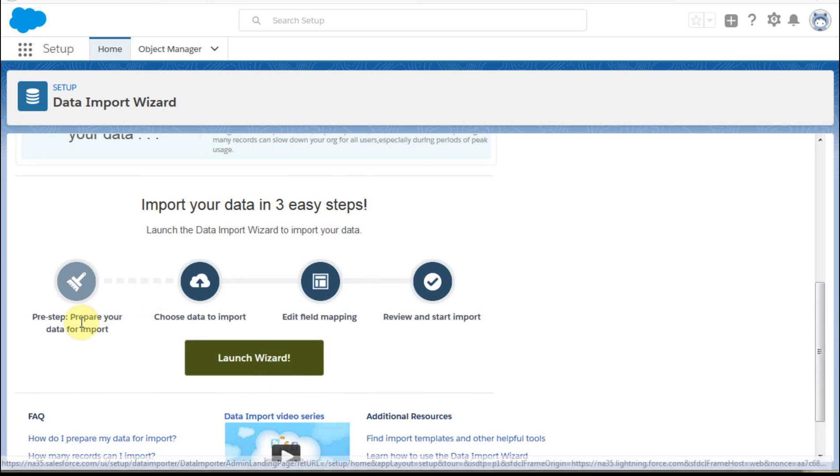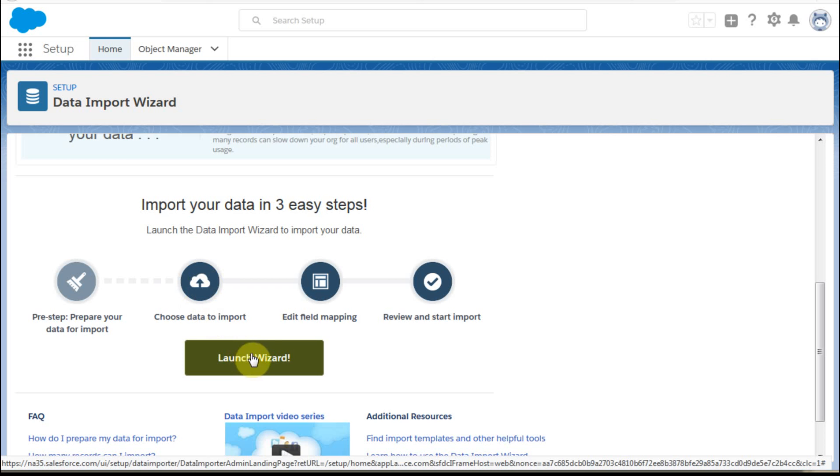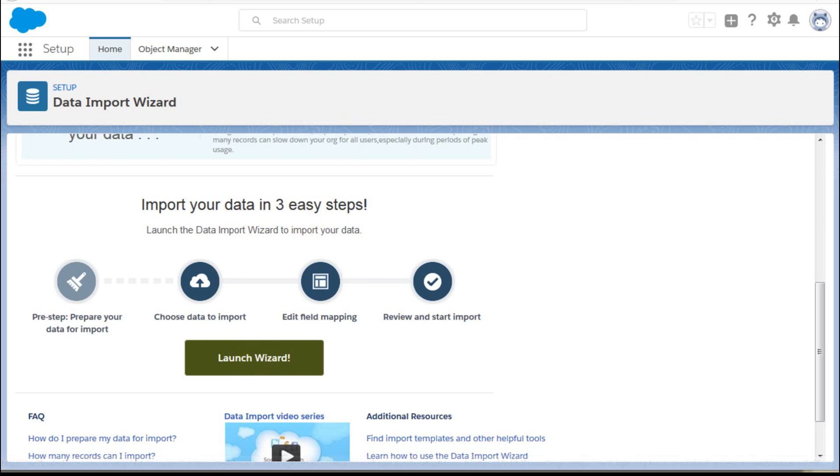And then what it does is it brings you down here to this step, which is to launch the wizard. So this is really the objective here. And so you want to have prepared the data for import, which is the CSV file we've downloaded. And so it's going to take you through it. So we're going to click launch.